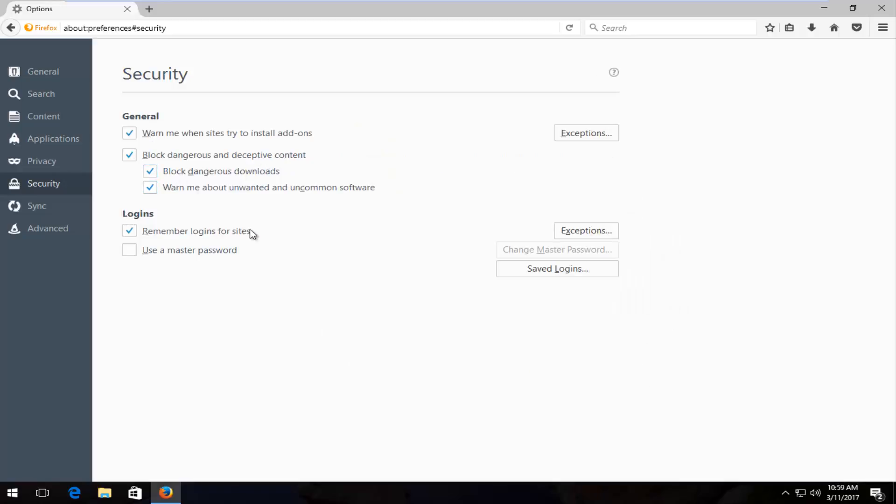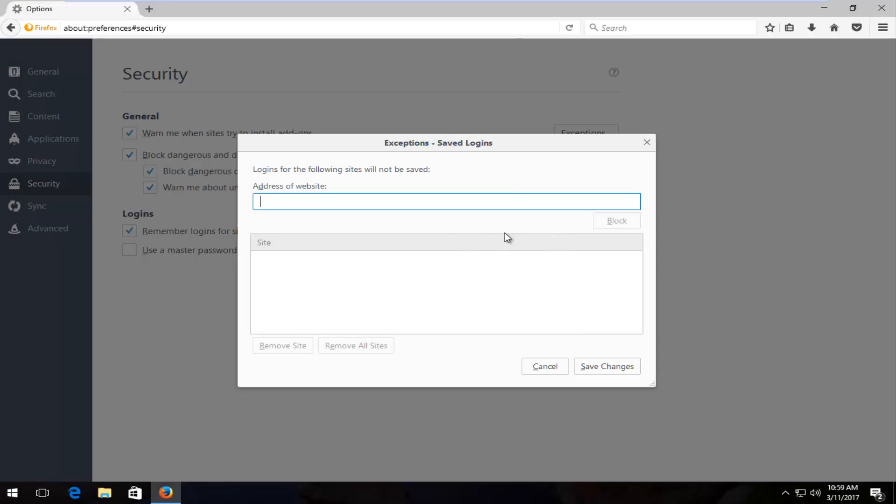And for logins, left click on exceptions. If there's anything listed here, you want to also delete them as well by clicking on it and then remove site, or click remove all sites.